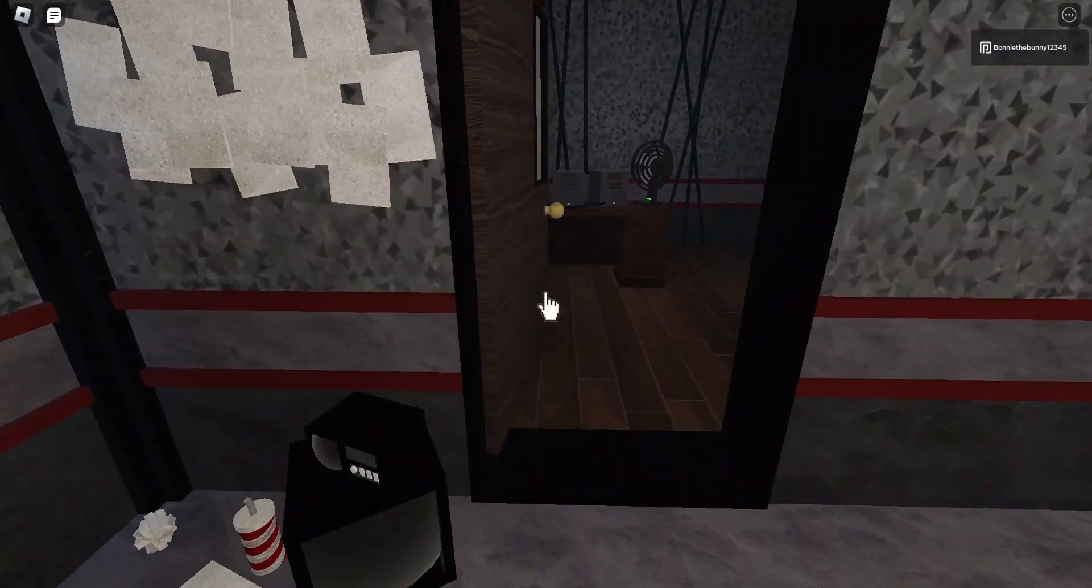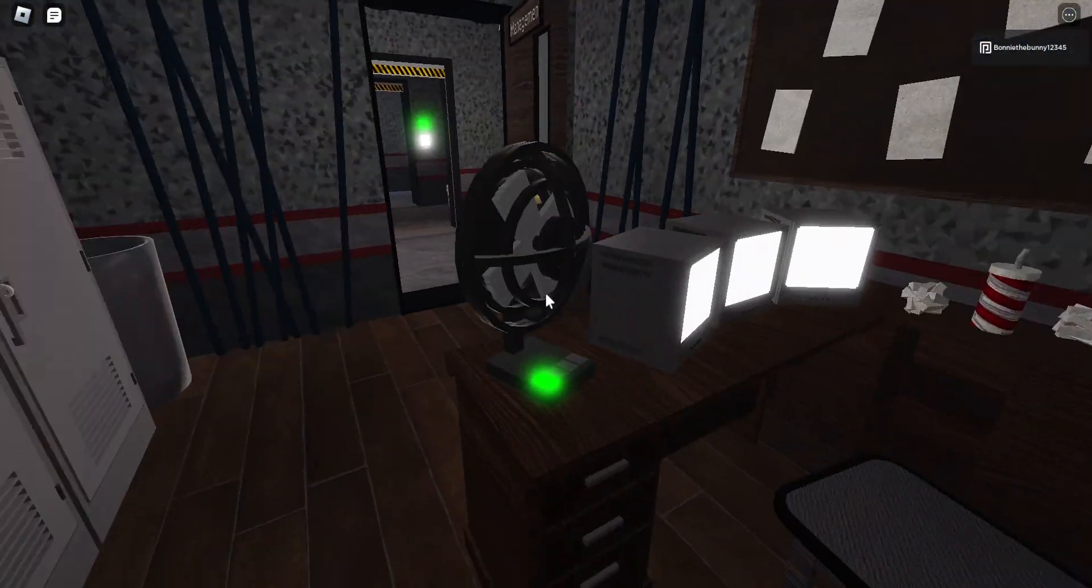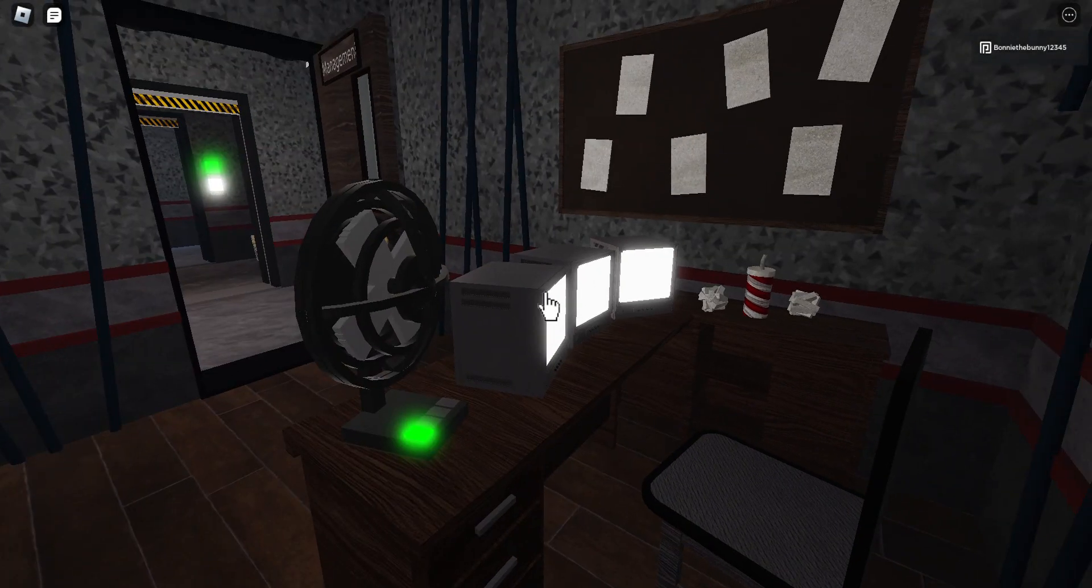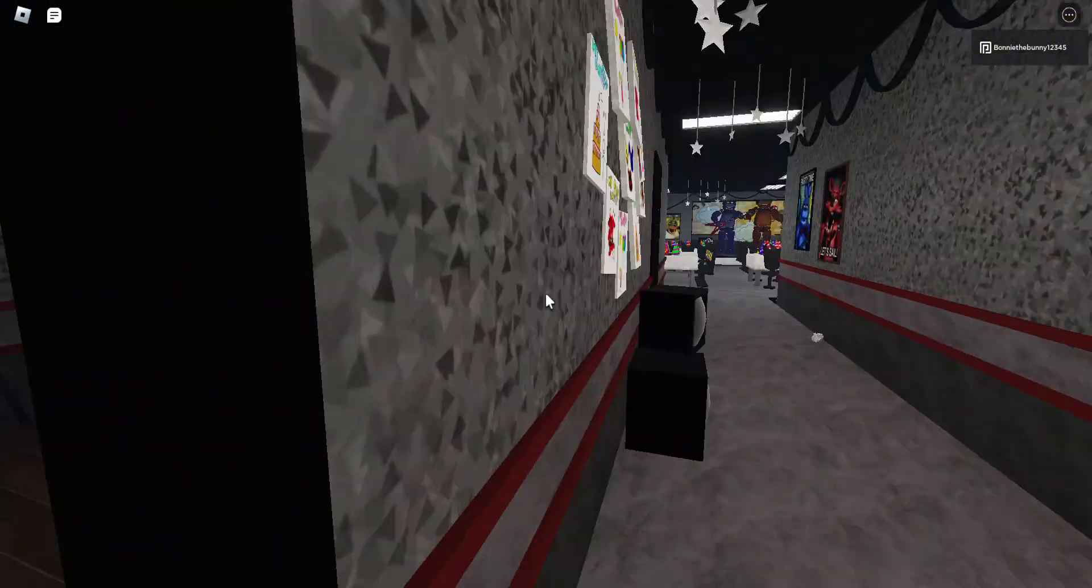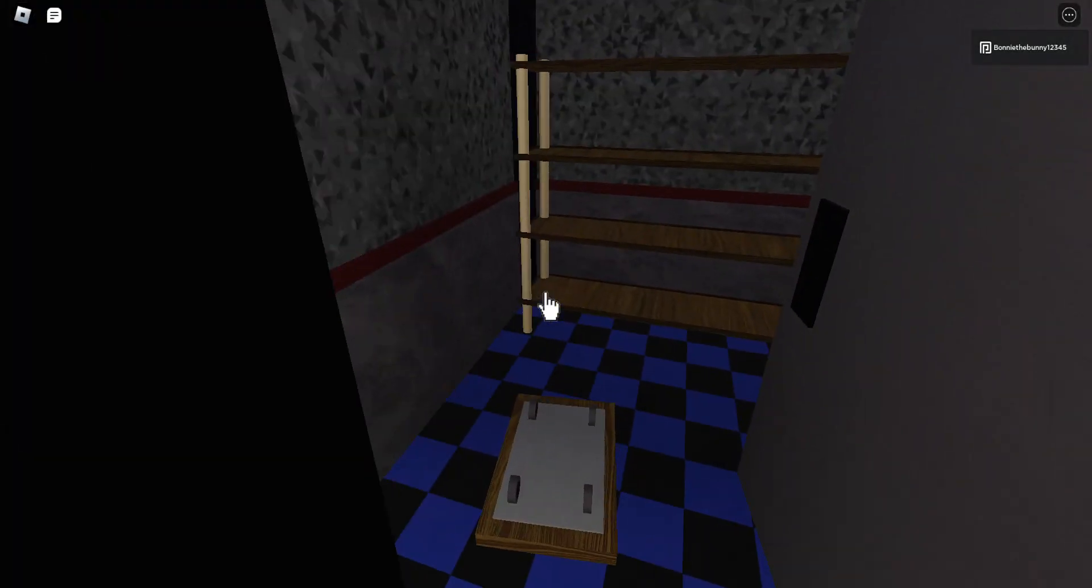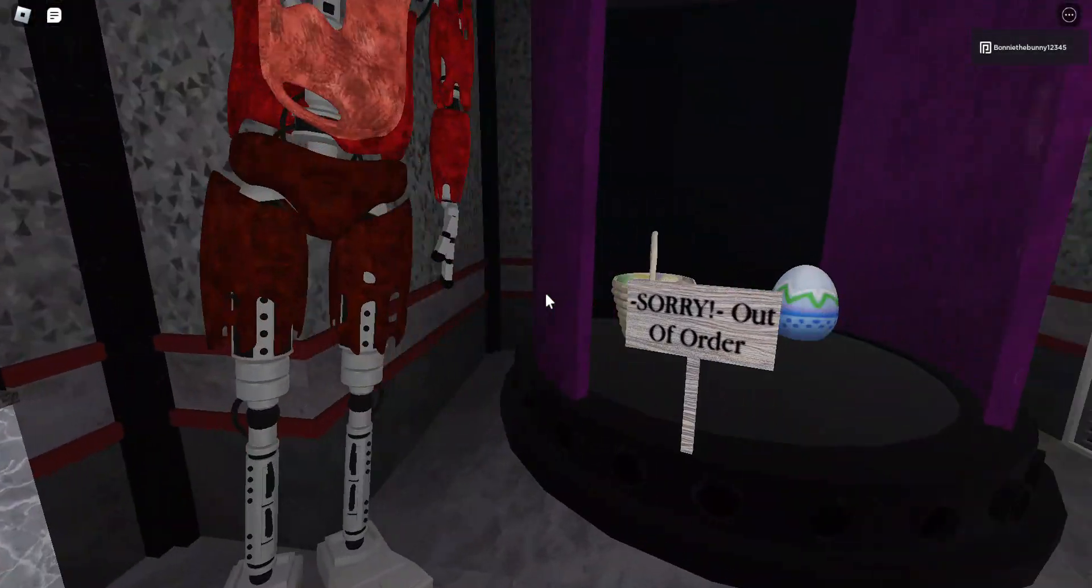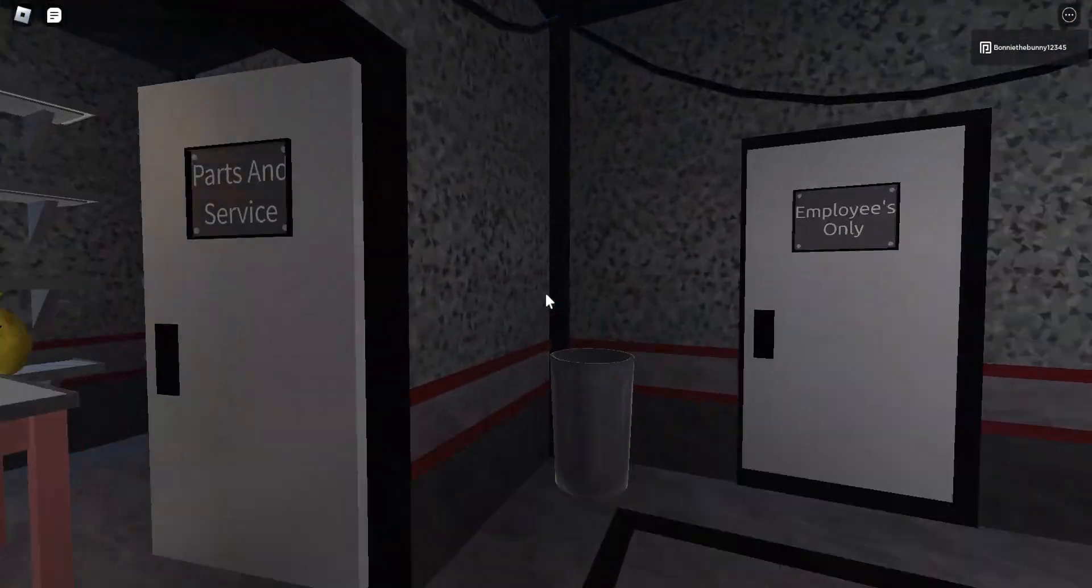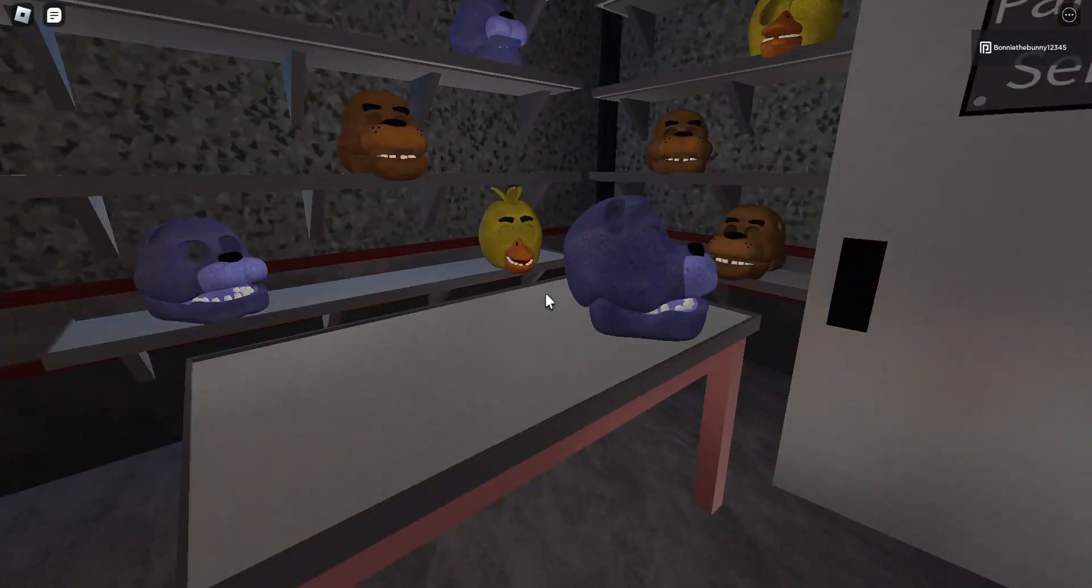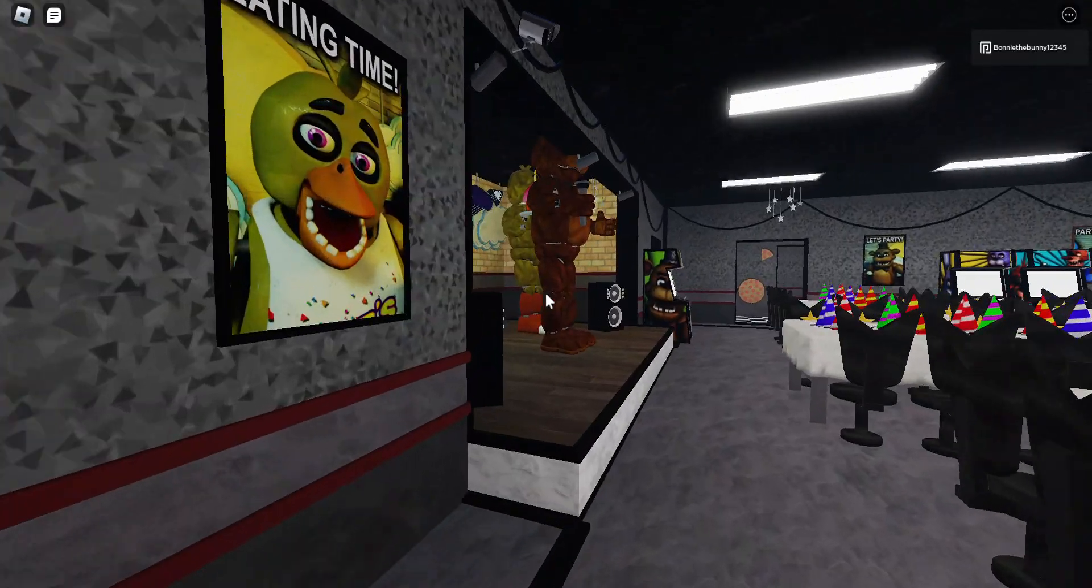Okay, there are the monitors. Turn that off. We got a supply closet. There's Easter eggs there. There's the parts and service room as it says here, employees only. And now I'm gonna check everything.